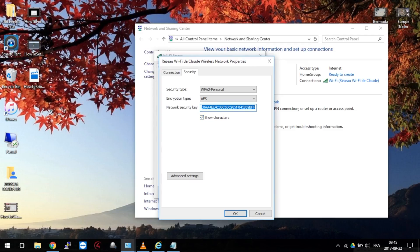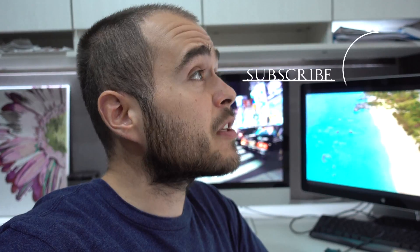And there it is, your WiFi password. And we are done. So, this is it. Thank you for watching. I hope it helps. Don't forget to subscribe.